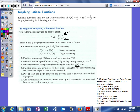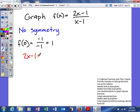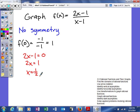After that, we find the x-intercepts by setting our numerator equal to 0 and solving. Our numerator in this problem is 2x minus 1. The only way to make a fraction equal to 0 is if the numerator equals 0. This gives us the intercept (1/2, 0), while our y-intercept was (0, 1).